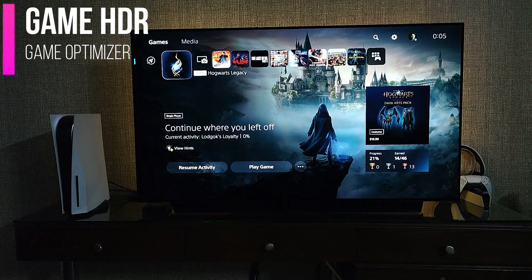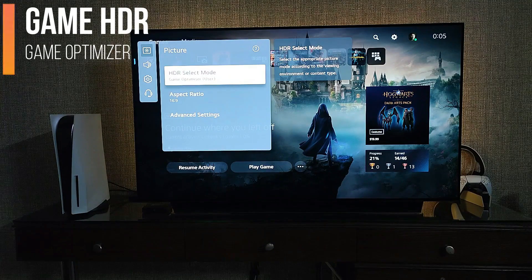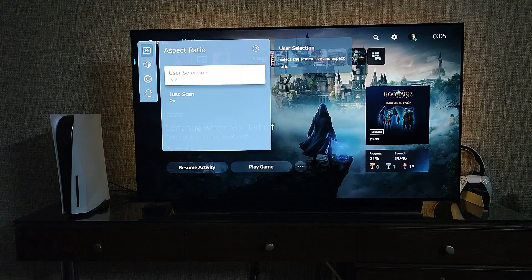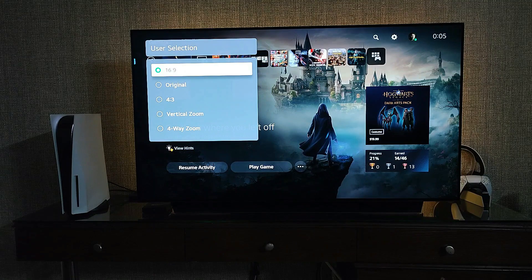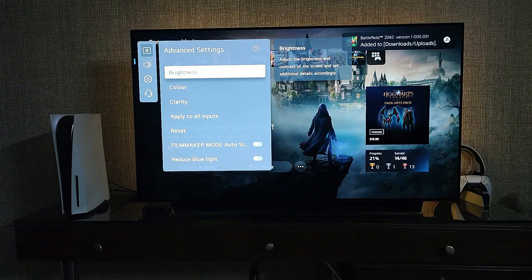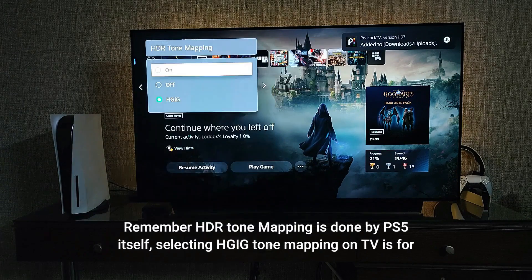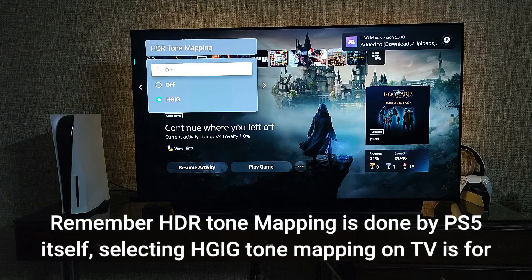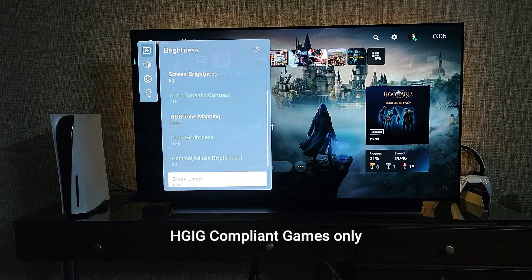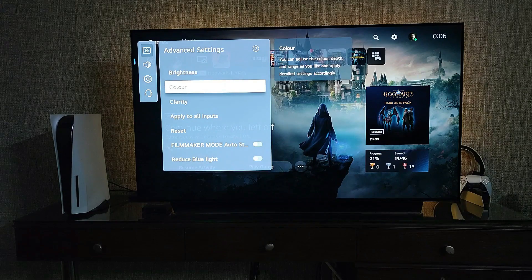Finally, settings for gamers. Enable Game HDR and Game Optimizer mode, then go to picture settings — Game Optimizer will be automatically selected because of PS5. Aspect ratio should be normal 16:9, which is good for gaming. In advanced settings: OLED pixel brightness 85, contrast 100, screen brightness 50, HDR tone mapping select HGiG — best for Game Optimizer mode.